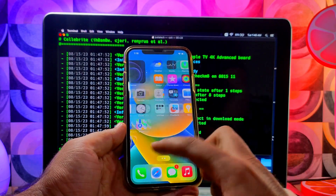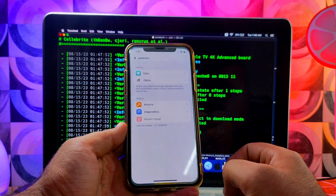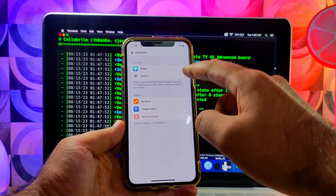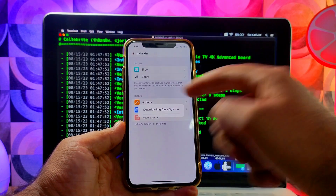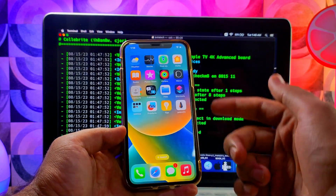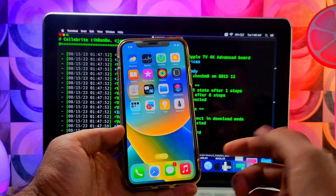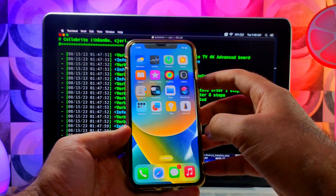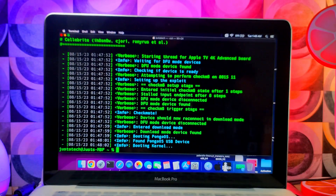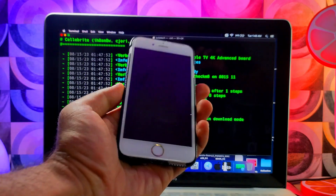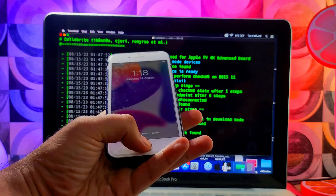If the Palera1n loader is not there, turn on your Wi-Fi and it should appear. Otherwise, just re-jailbreak. On some devices, specifically A11 devices, you may sometimes need to do a clean restore before succeeding. After the jailbreak, you can install Sileo or Zebra — I've already shown how to install them in older videos, so you can watch those.